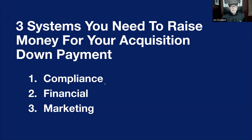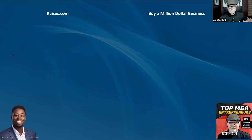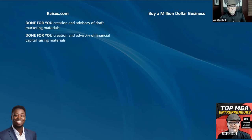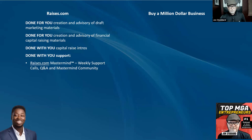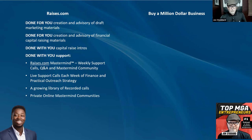Thank you, Natu. For those who stayed to the end, Natu has an offer: he works with you one-on-one and in a group to help you raise capital. It includes done-for-you creation of marketing materials, financial capital raising materials, capital raise introductions, weekly support, Q&A mastermind community, live support, practical outreach strategies, and a growing library of calls and online mastermind communities.